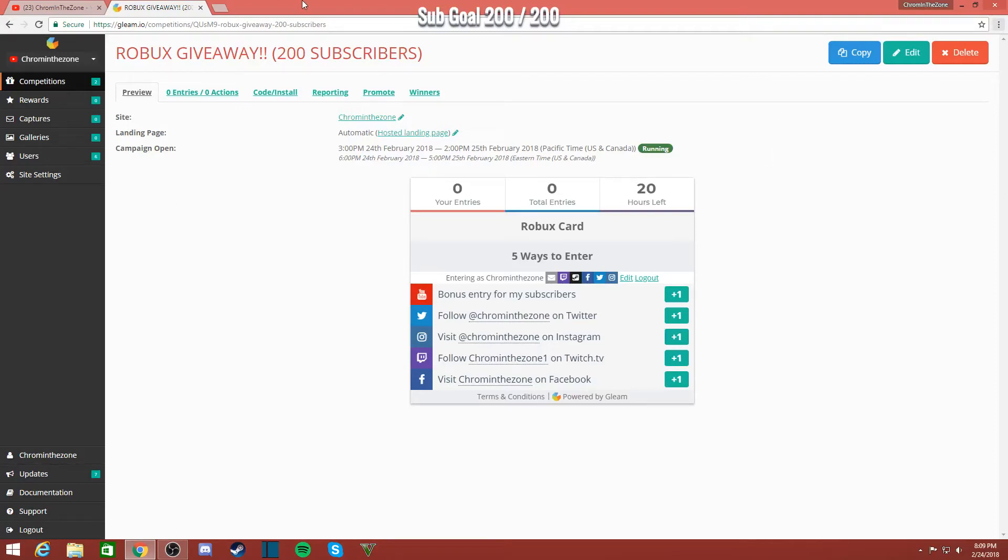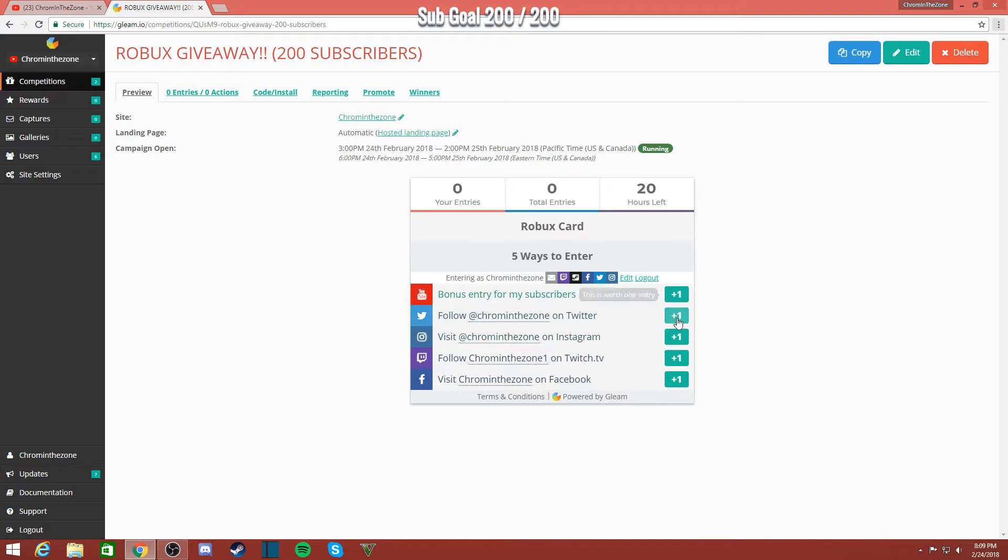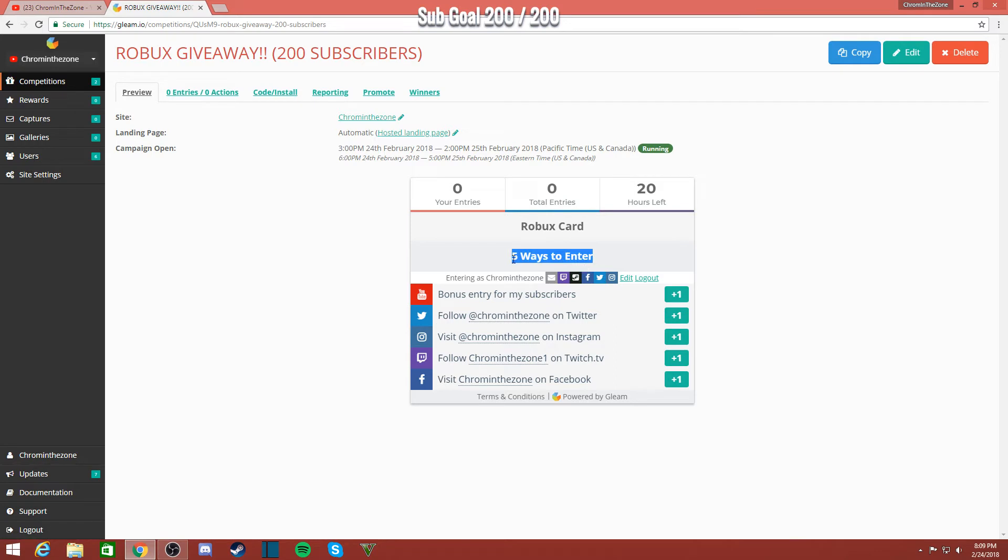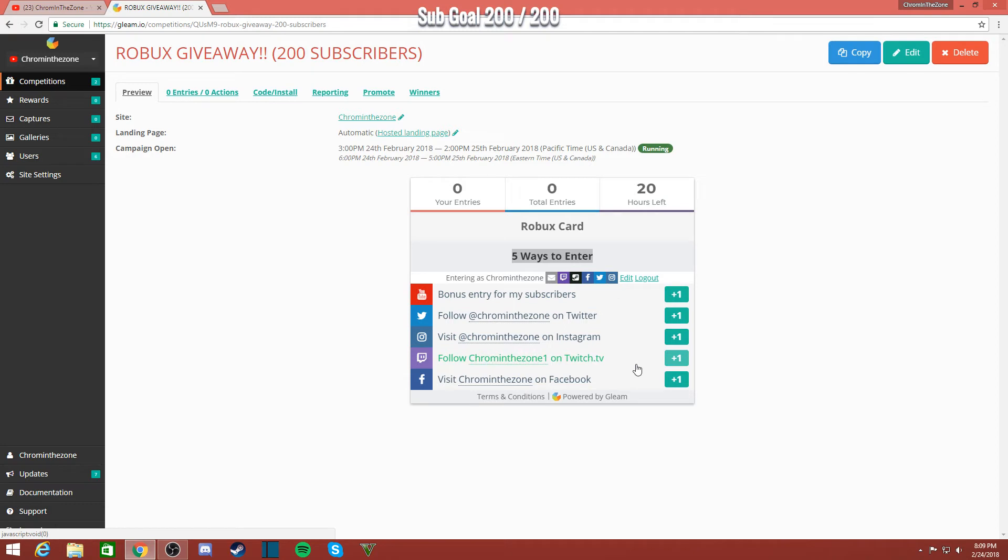So as soon as you go to the link which will be in the description, it becomes like a straight link to the giveaway. There are three, four, five ways that you can enter. Each one that you enter, you don't have to enter all of them, but...